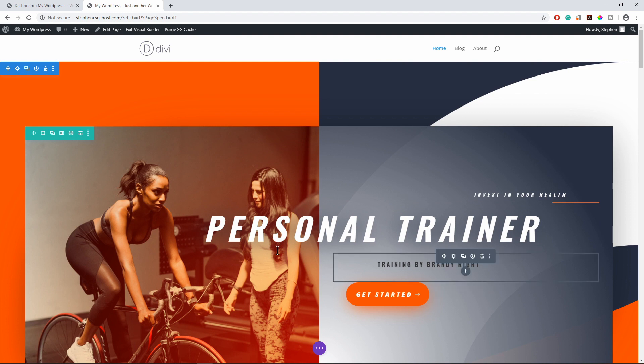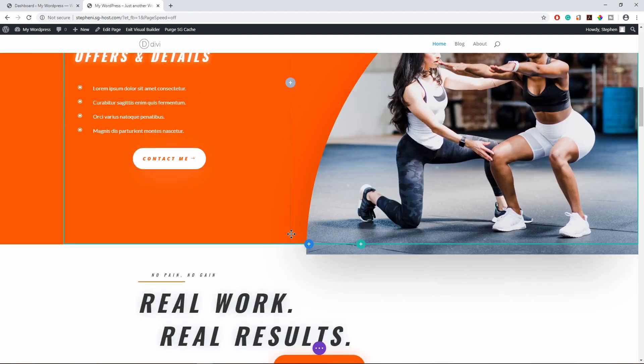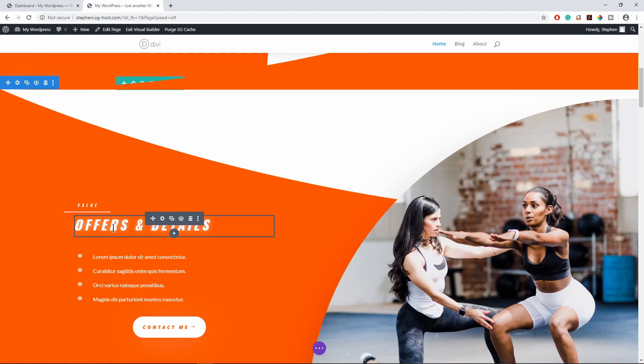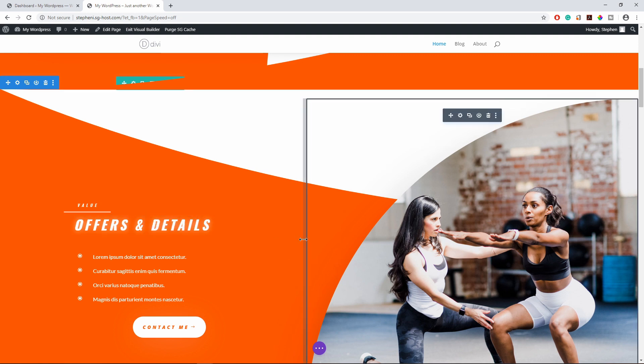Let's say for example, we want to link these offers and details to a specific section on the page. What we do now, we scroll down and find that section of the page.